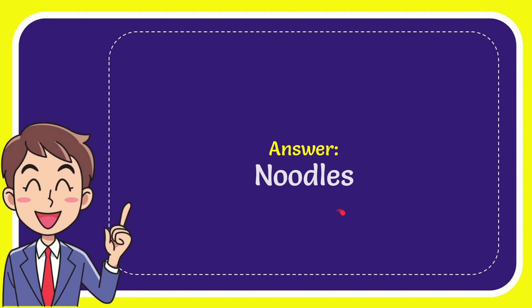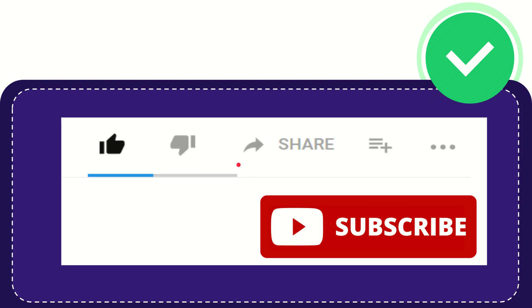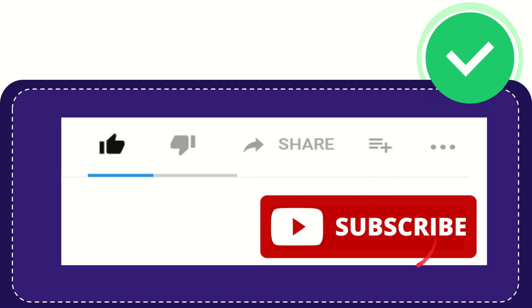The answer is noodles. So that is the answer for the question: noodles. Thank you so much for watching this video. If you find this video useful, you can help this channel grow by subscribing to this channel.